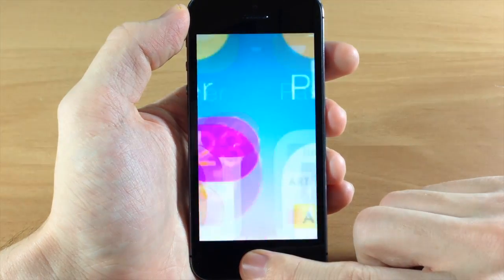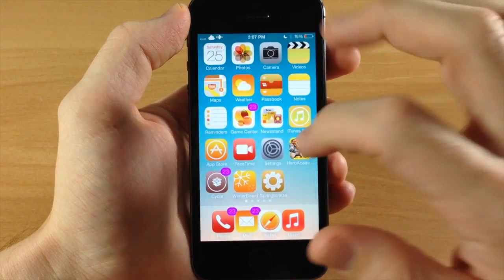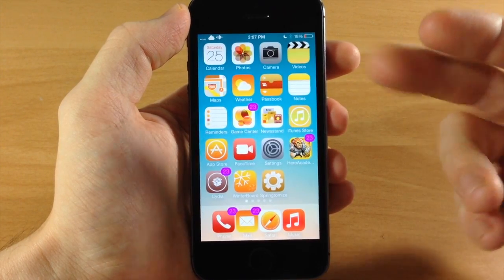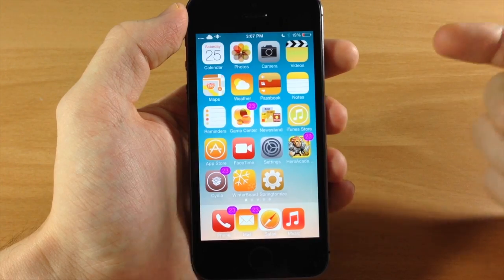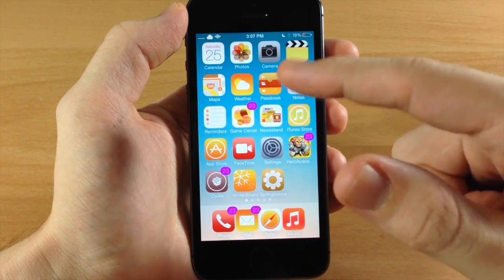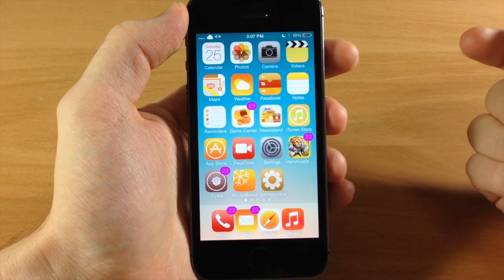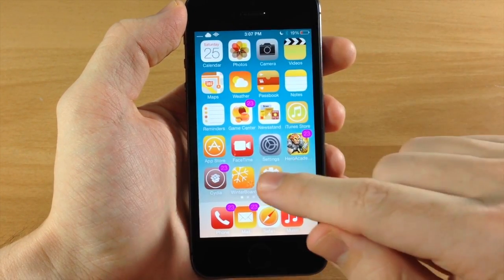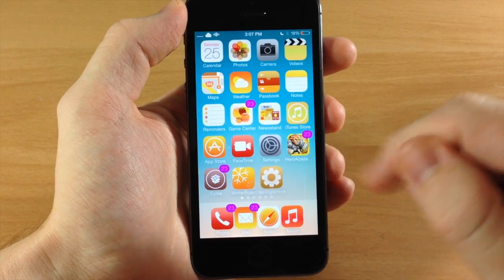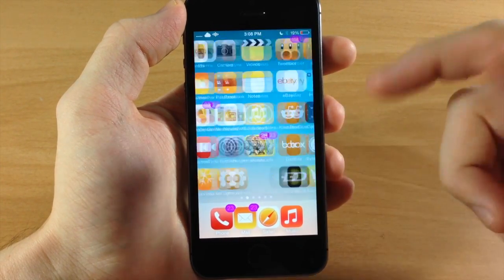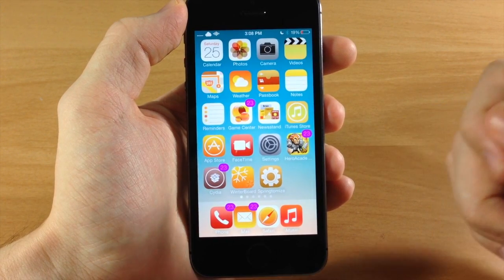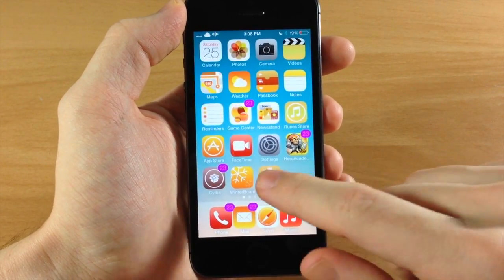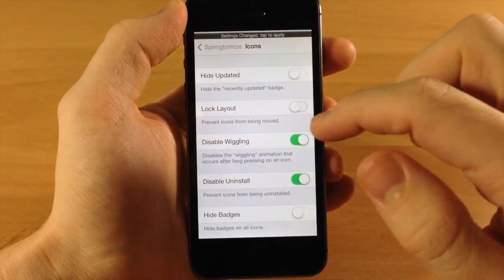After respringing, you'll notice the icons have a different color tint — more orange than red, depending on the original app color. The badge icons have completely different colors — pink on purple, which doesn't look great but could appeal to some users. In wiggle mode, icons are not wiggling and cannot be moved because lock layout is selected. There are also no X buttons since we disabled uninstall. And the Clock app is gone from the springboard.